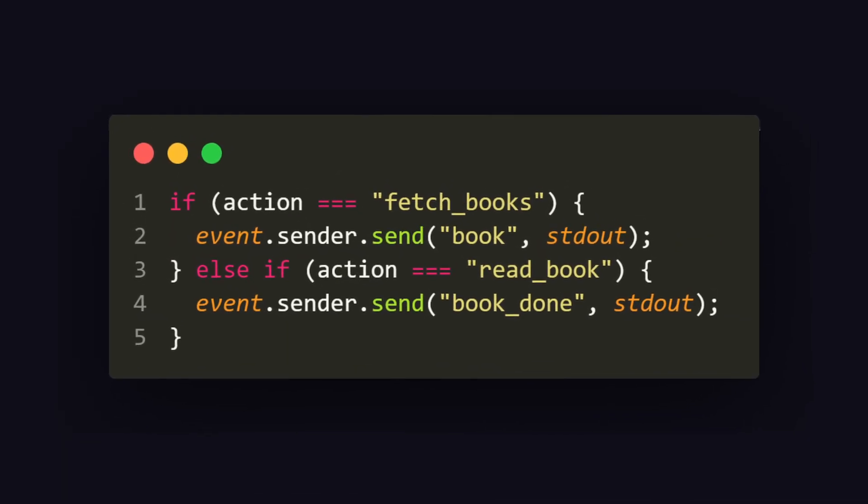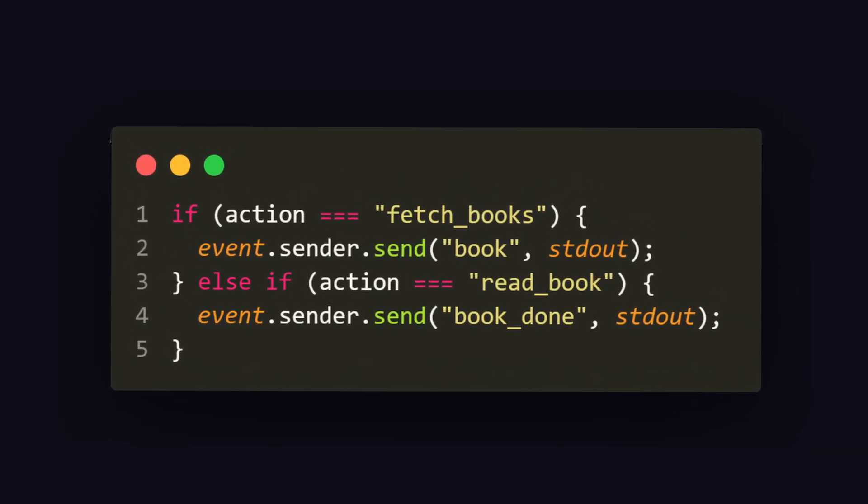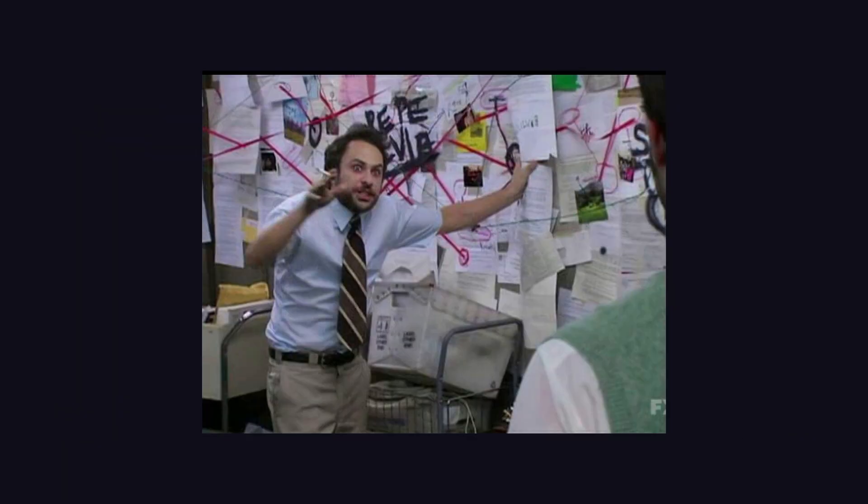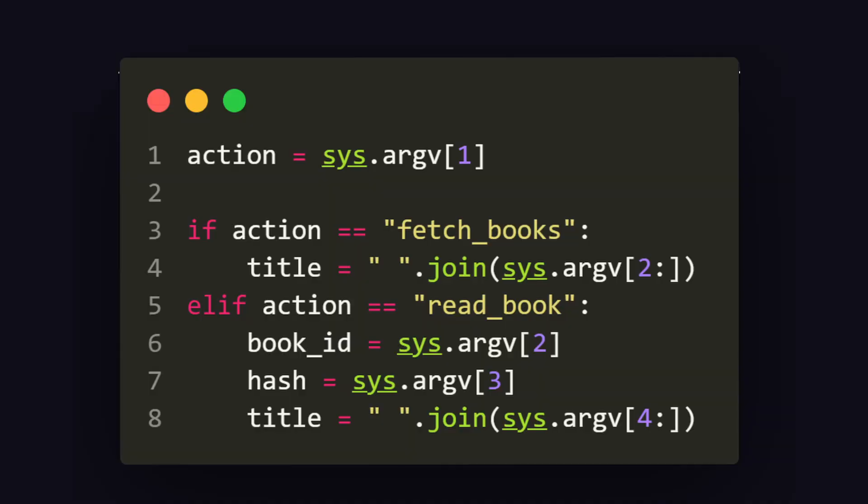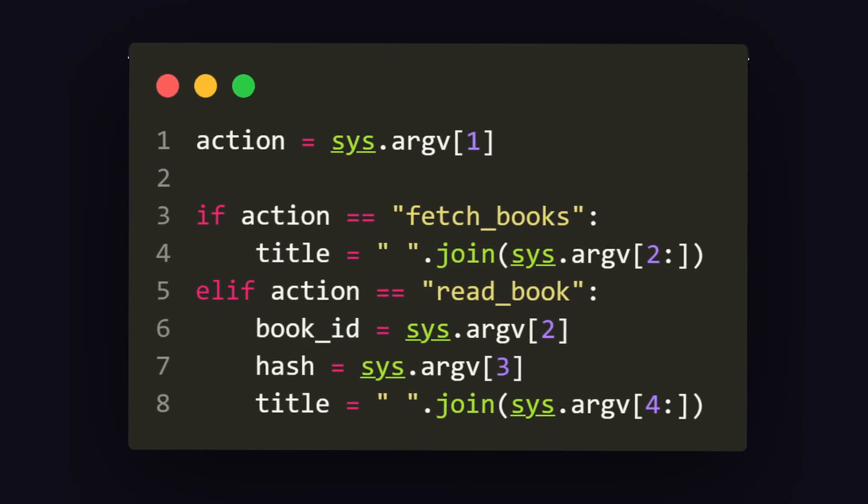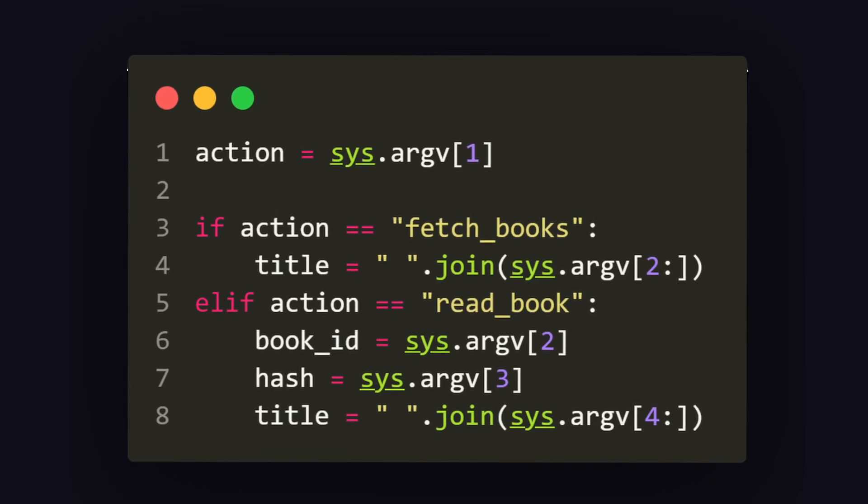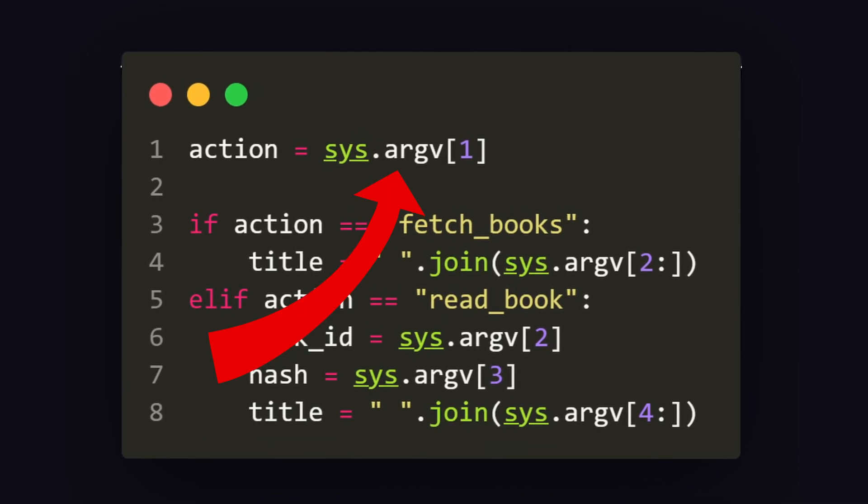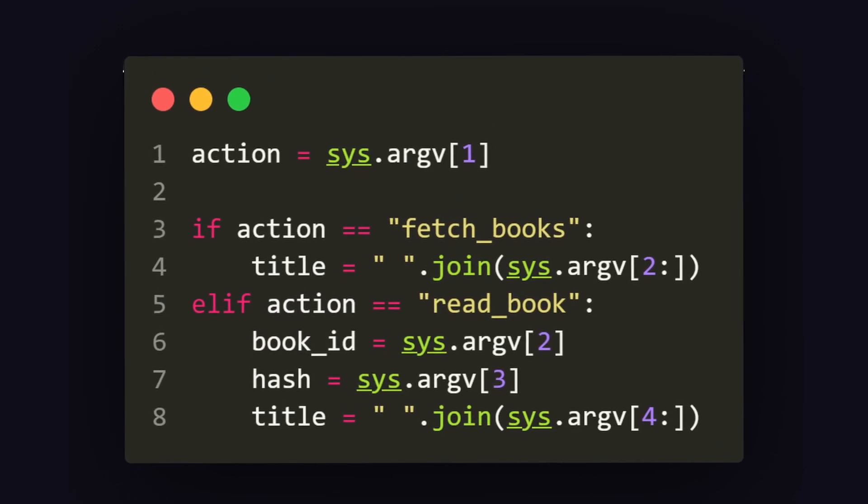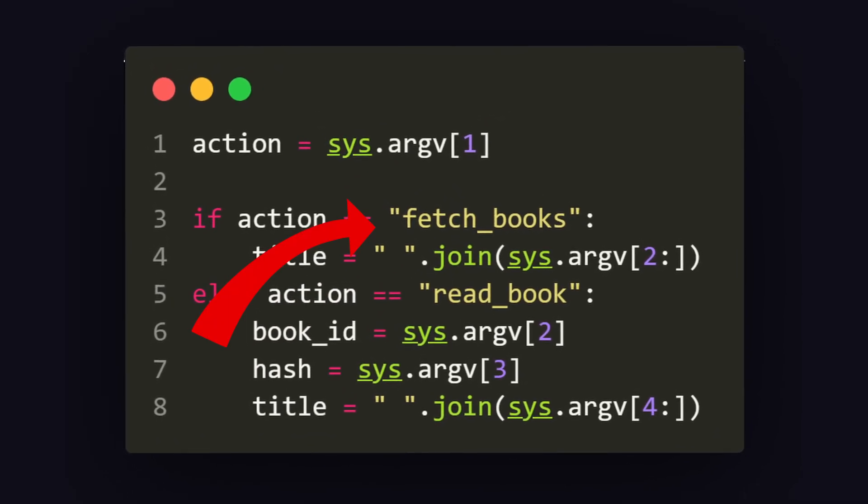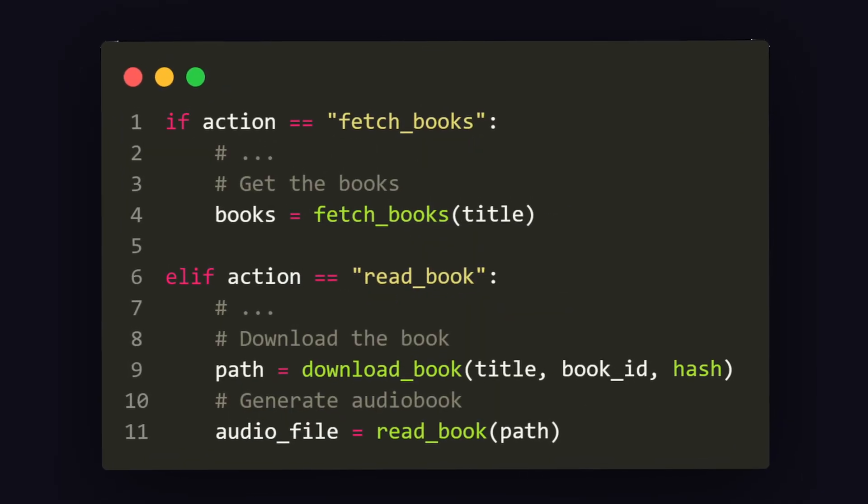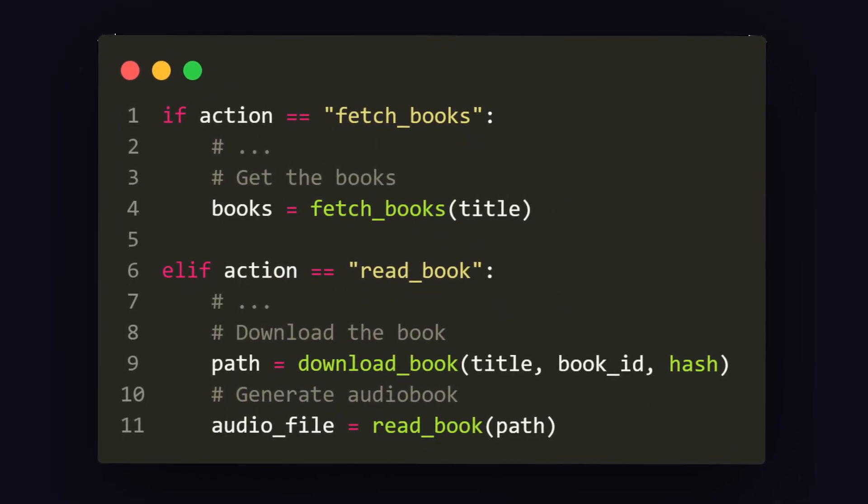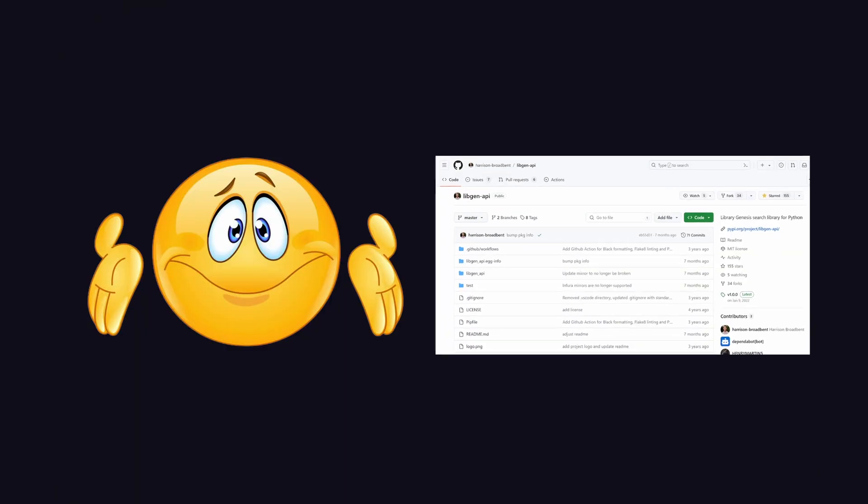I won't explain how the Python script works in fine detail, but here's the basic outline of it. First, we get all the arguments from the CLI using the sys package. The first argument is the action we would like to complete. In this case, we have two main actions available: fetch books and read book. We can then parse the arguments and pass them to their respective functions.